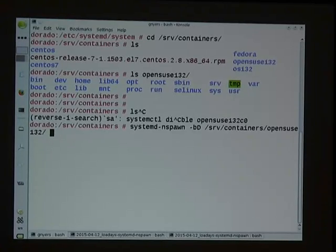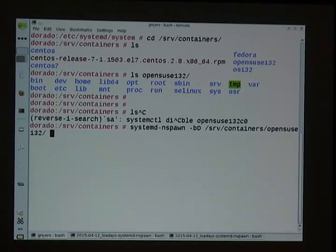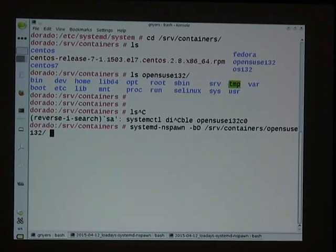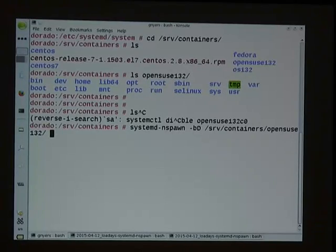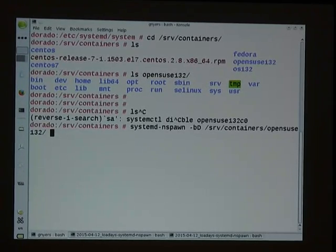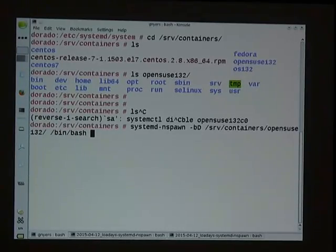With systemd-nspawn I can start the container. If I start it like this, it will actually use the systemd inside the container, so I would have a fully bootable container — which will be the next step. But just to start off with a bash shell first.